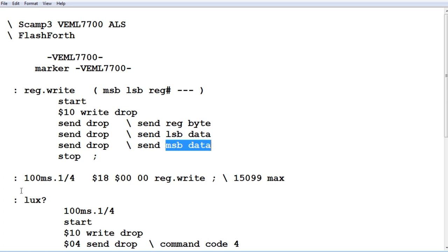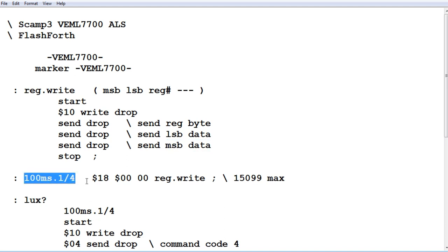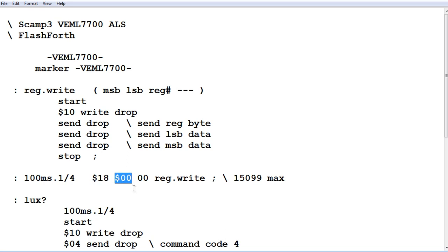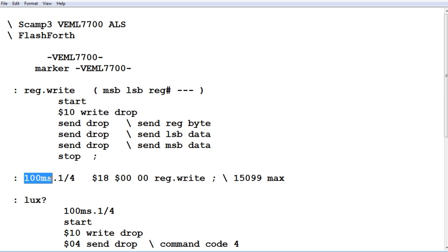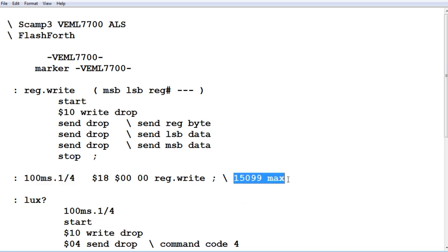Here's an example of that. Where I'm setting up the integration time of 100 milliseconds and the gain to 1/4. I do that by sending the first byte and the second byte. I send those two bytes to register zero and I do a write. When I do that, it's going to program the sensor for integration time of 100 milliseconds, gain of 1/4, and that will give me a maximum ceiling of 15,099 lux.